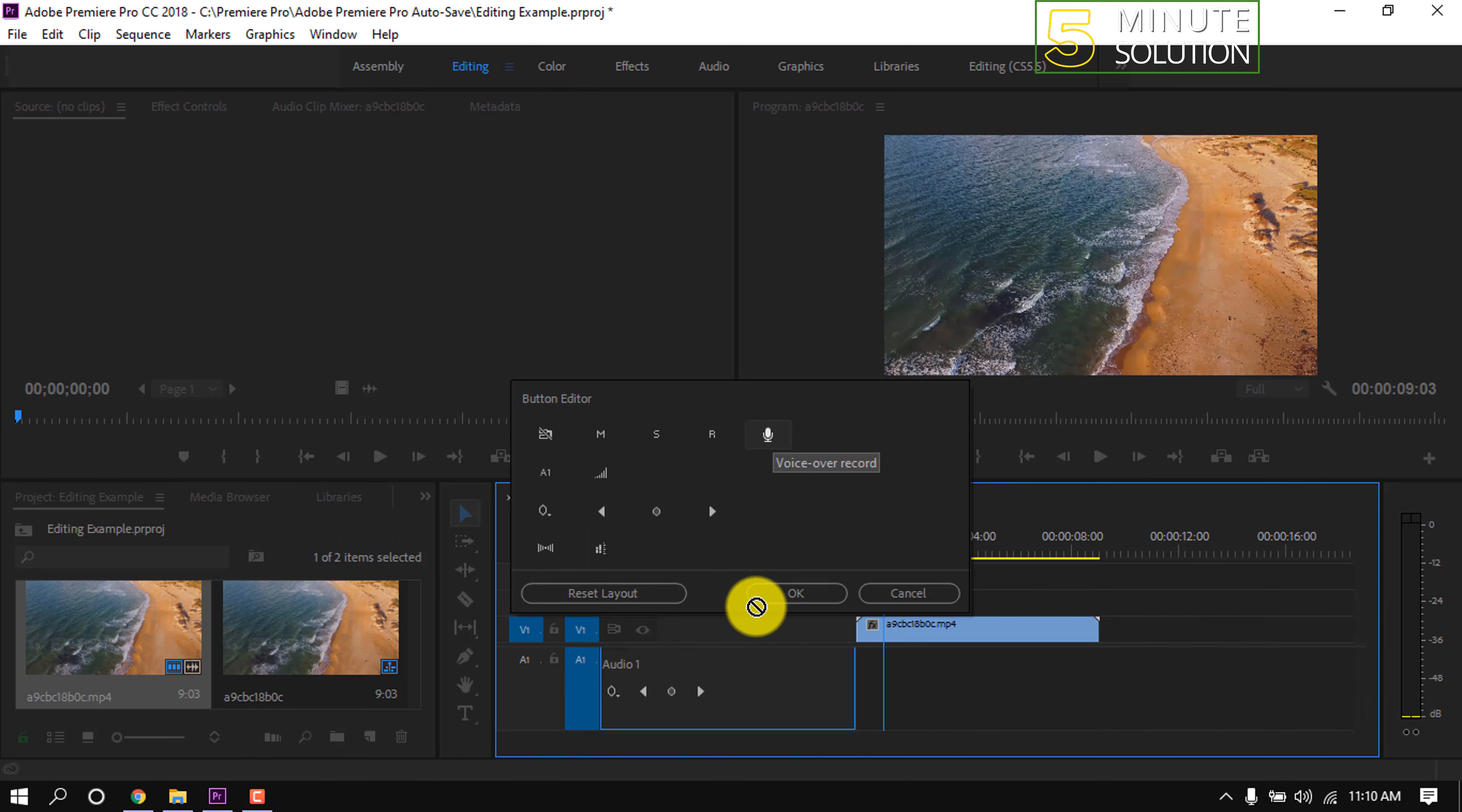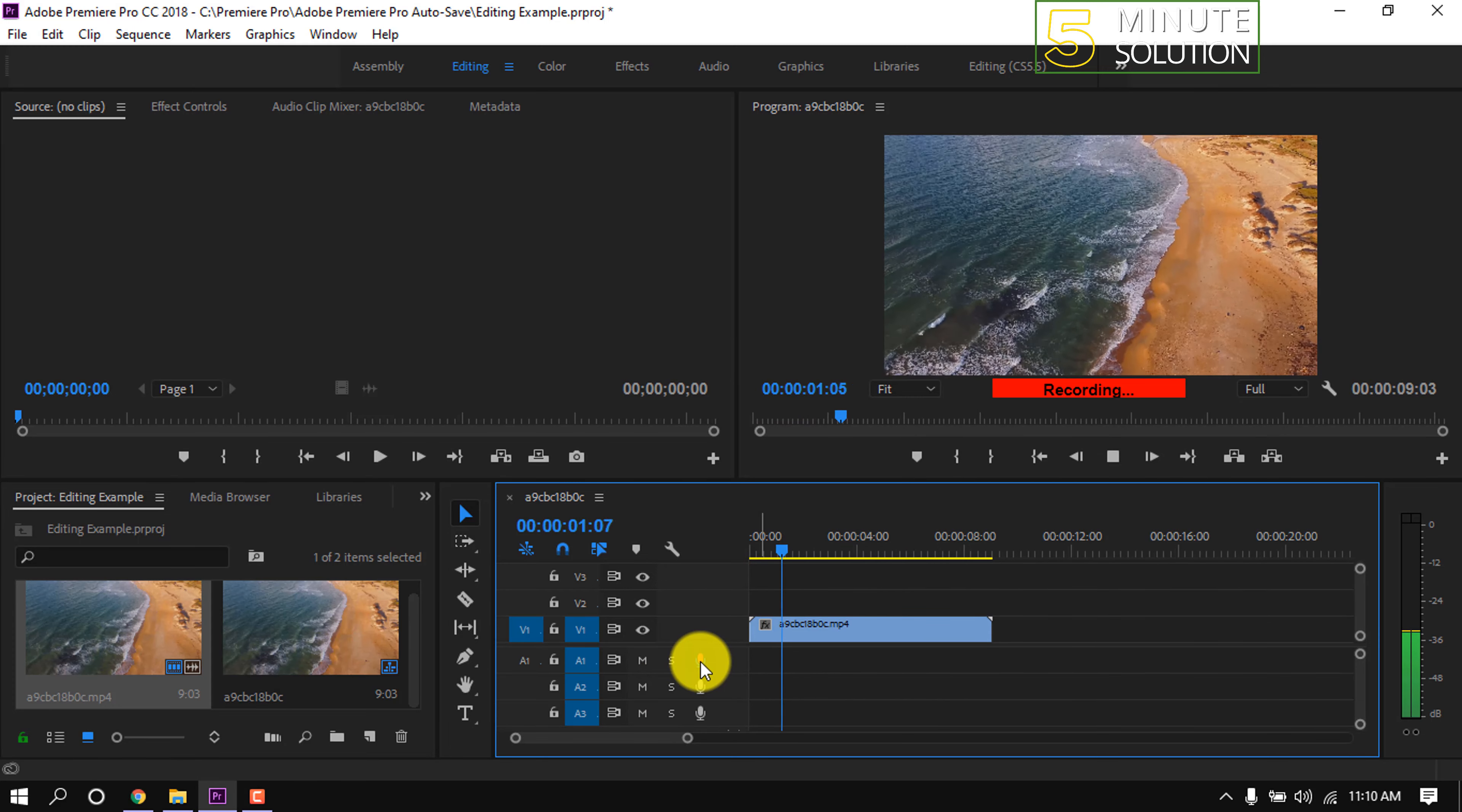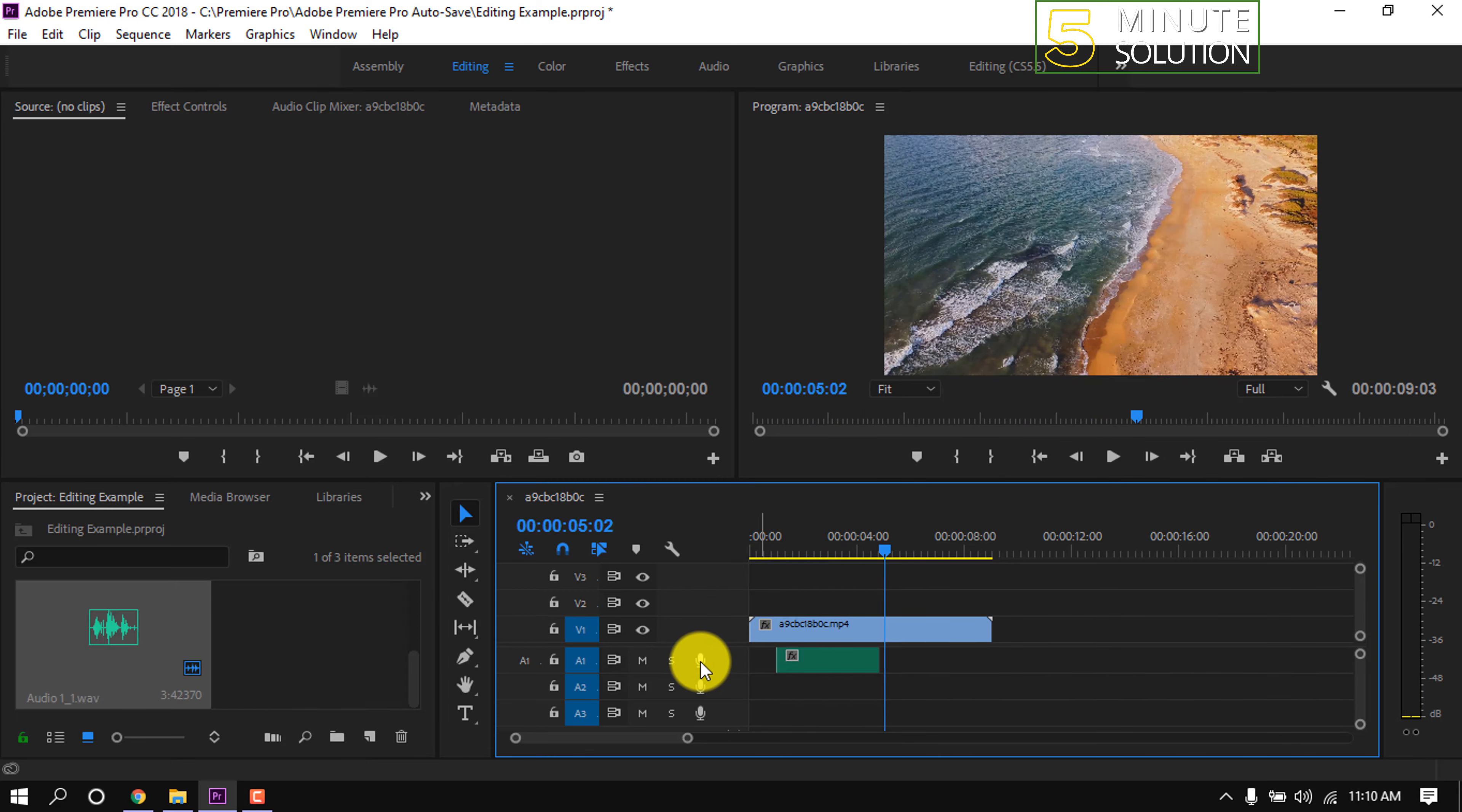Click on this mic icon to start recording. Now record your desired voiceover. When recording is finished, simply click again this mic icon and the record will be stopped.